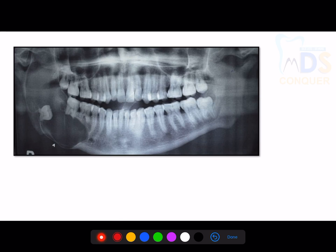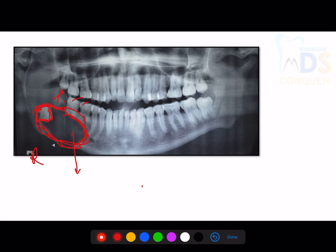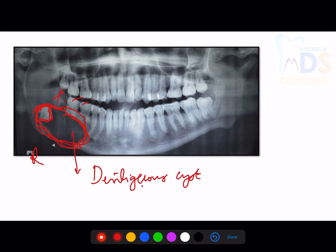On this OPG, two differential diagnoses can be given. In the posterior right region — around teeth 46 and 48 — there is a well-defined radiolucency in the apical region. Tooth 48 is impacted and there is radiolucency surrounding the impacted tooth. Because of the impacted tooth with covering radiolucency, the first differential diagnosis is dentigerous cyst.